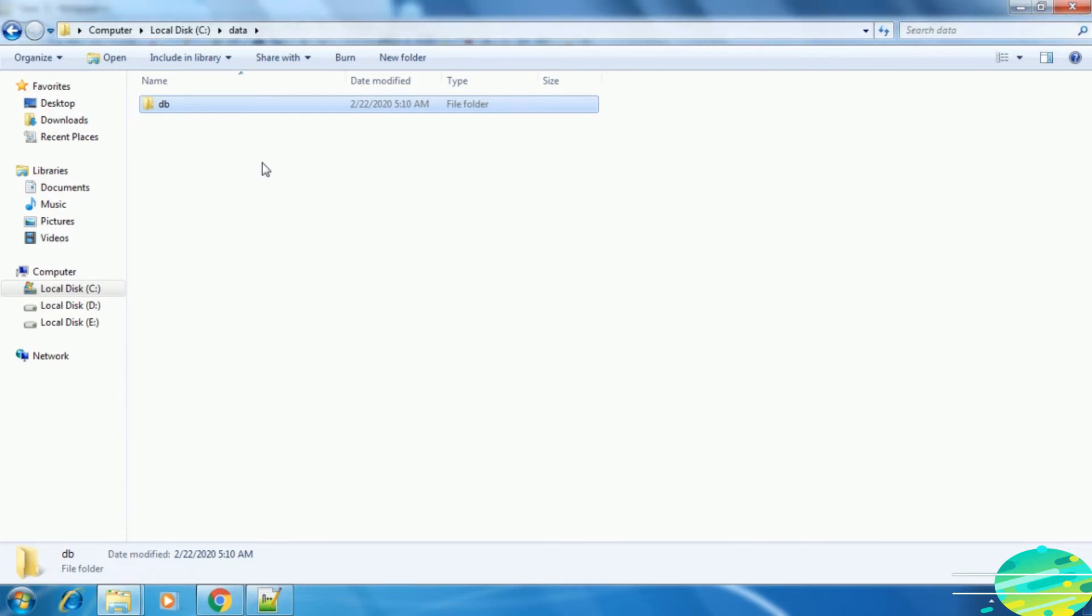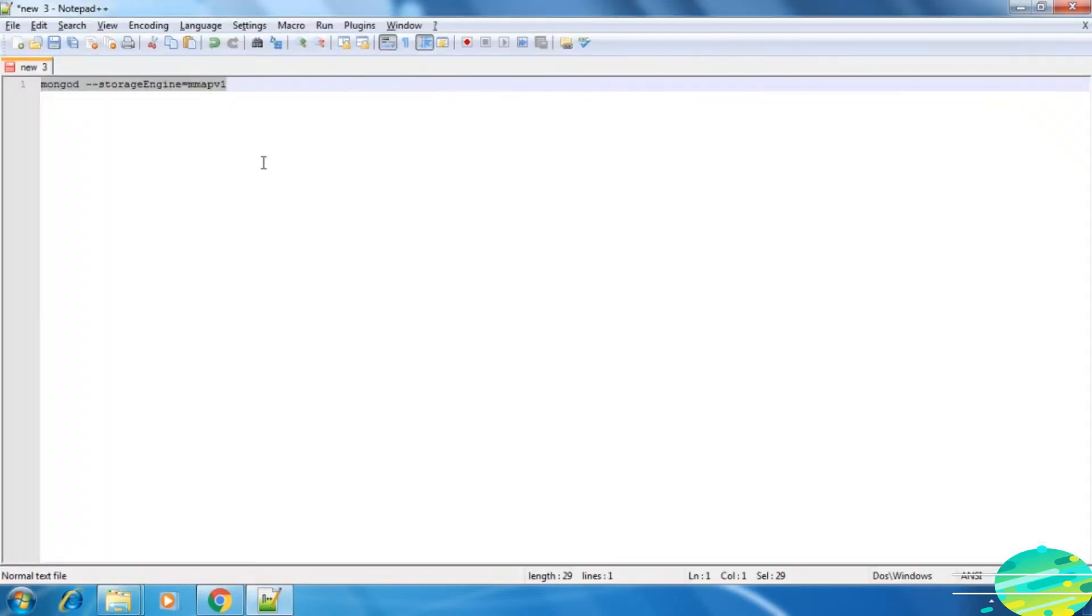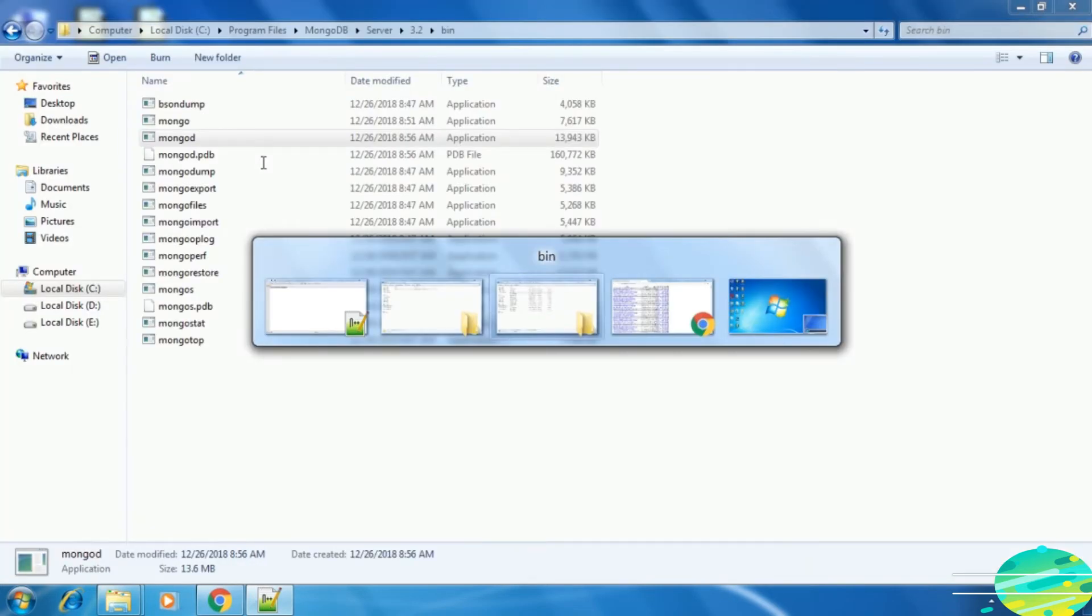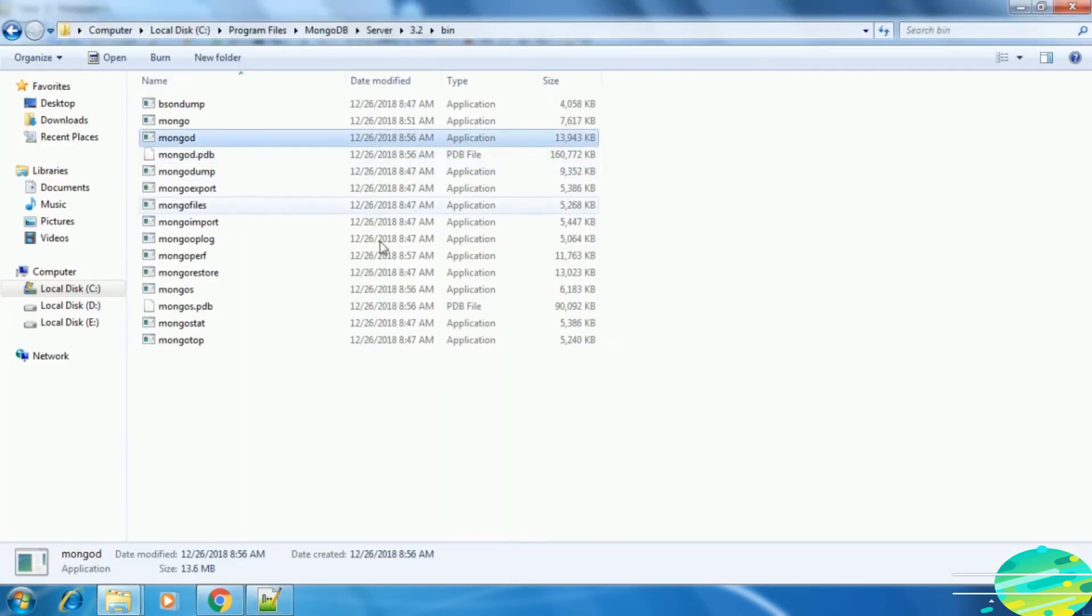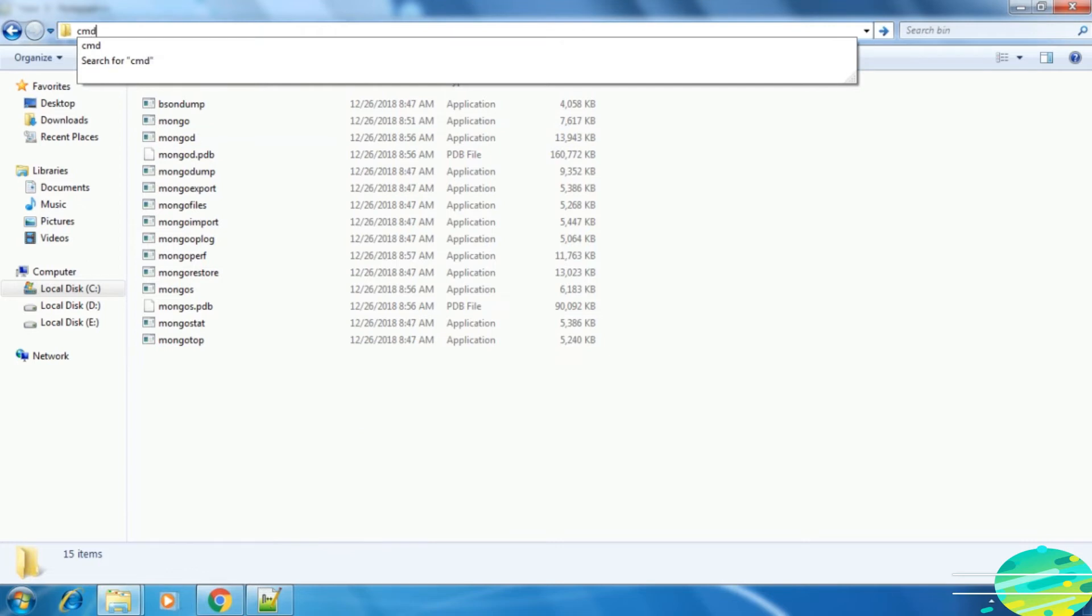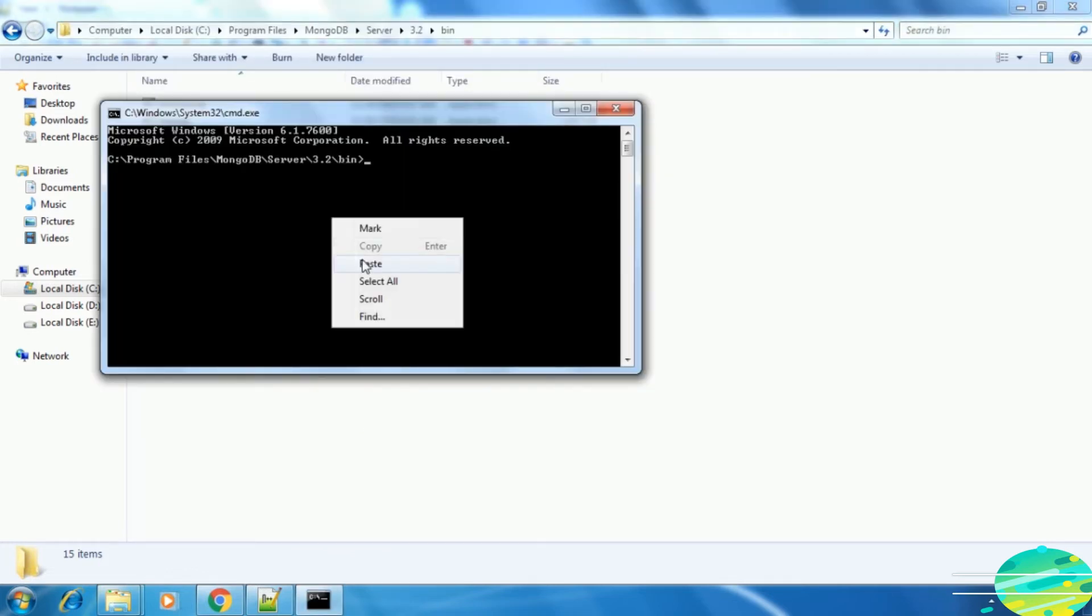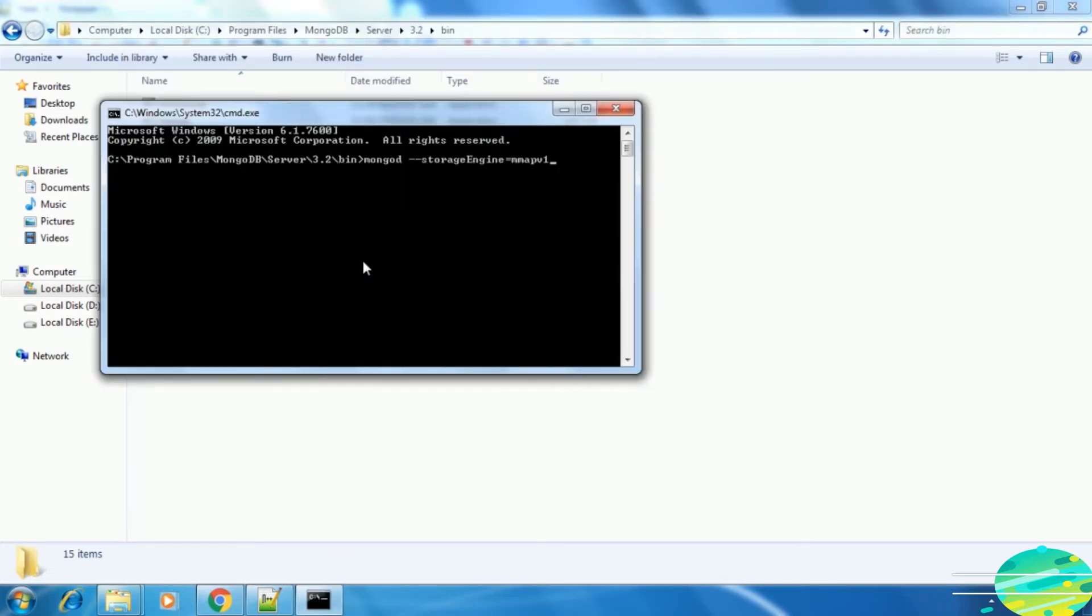Now the second thing is we need to run one command for storage engine. Here is the command. I am going to provide this command in the attachment of the lecture so you can get it easily. Copy this command, go inside the bin directory of MongoDB server, open the command prompt, and just paste it and run.